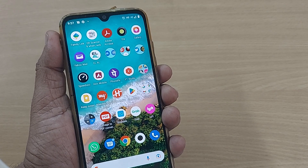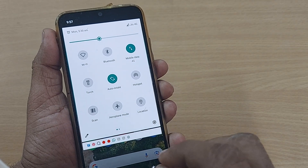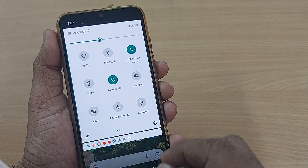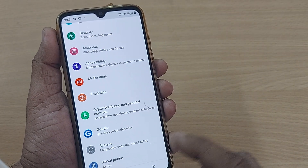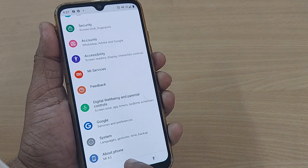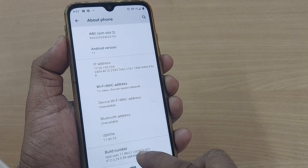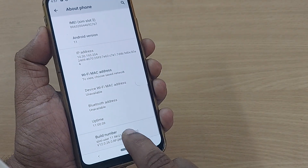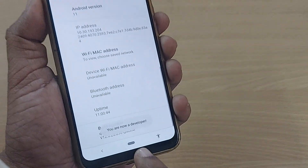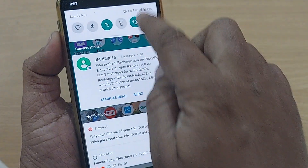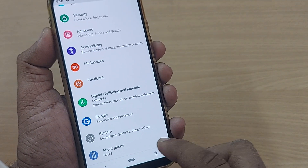The fourth option involves Developer Options. To enable Developer Options, go to Settings, then About Phone, and find the Build Number. Tap the Build Number around seven times and you will become a developer. As you can see, I have now become a developer and I need to get into Developer Mode.